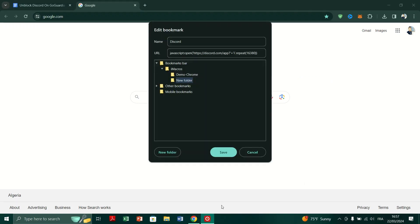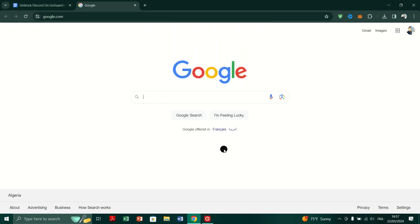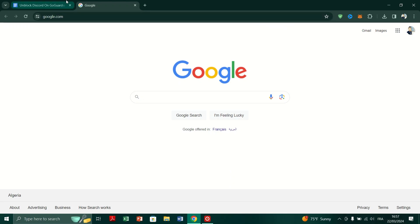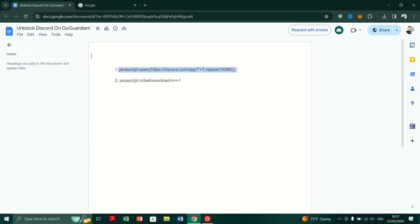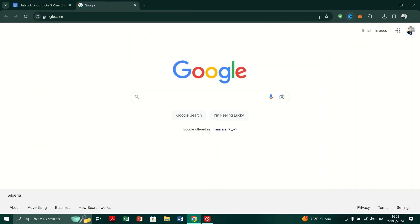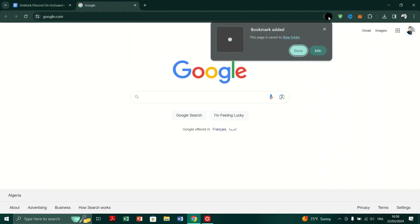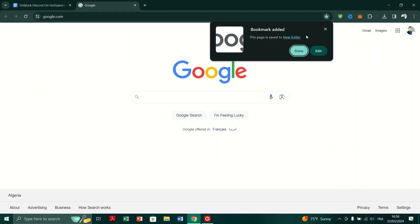Copy the first link provided in the document and then right-click on the bookmarks bar and select add page. Name this bookmark Discord and paste the copied link into the URL field and save the bookmark.